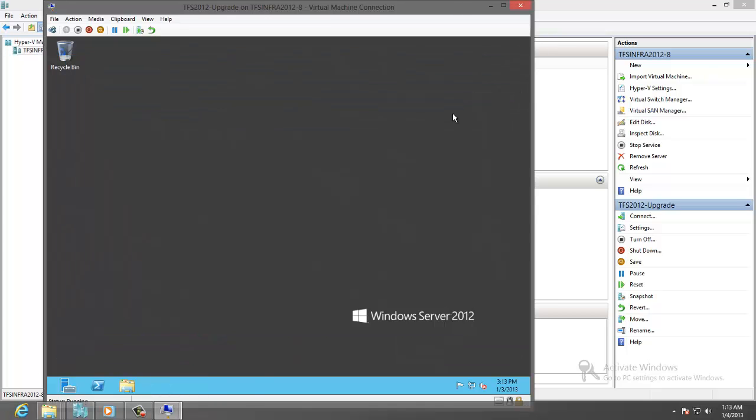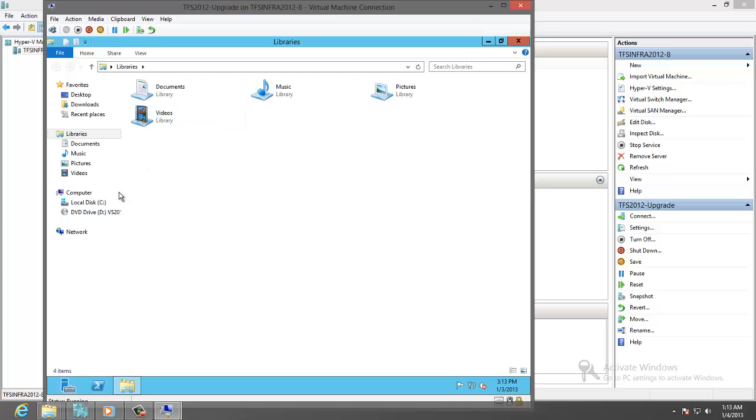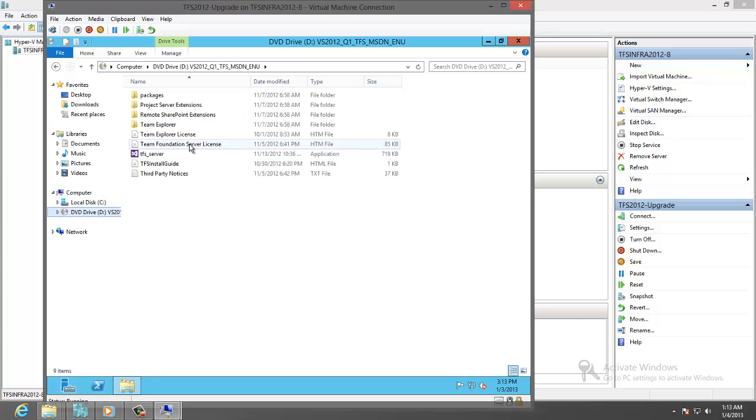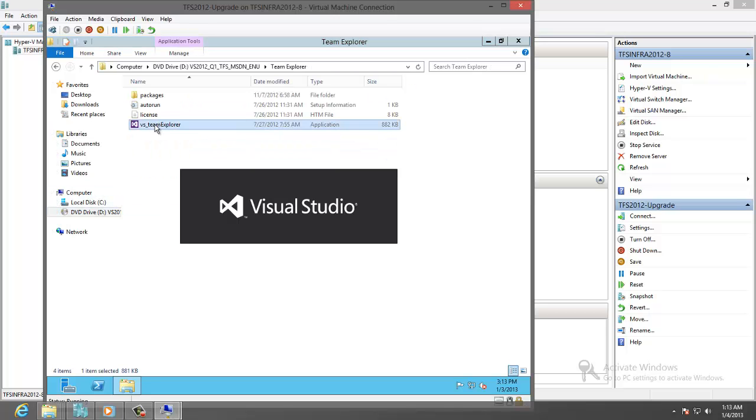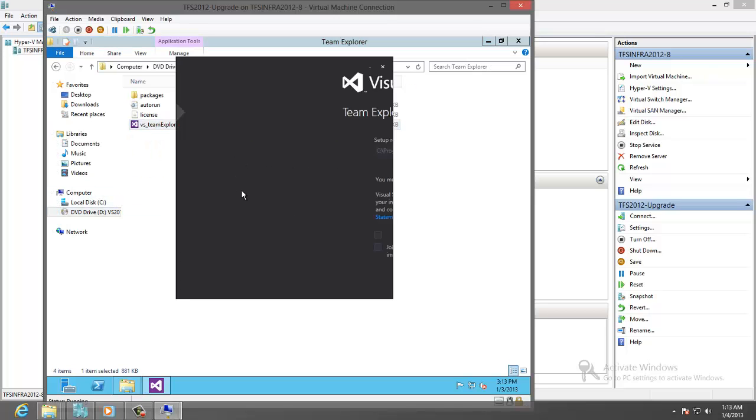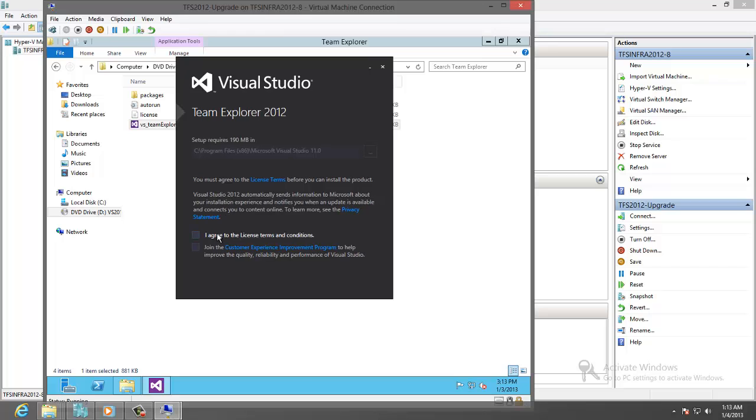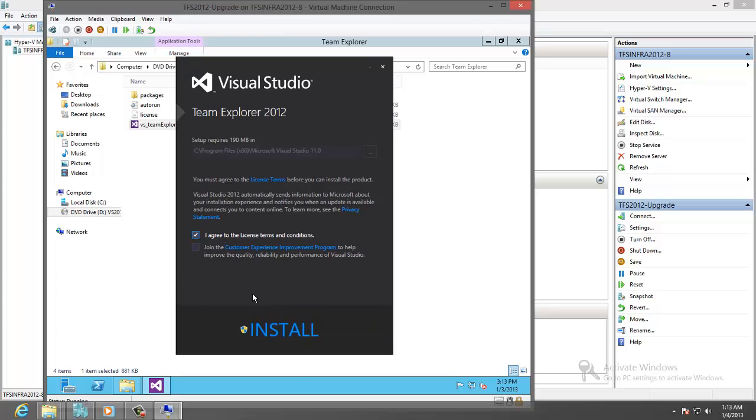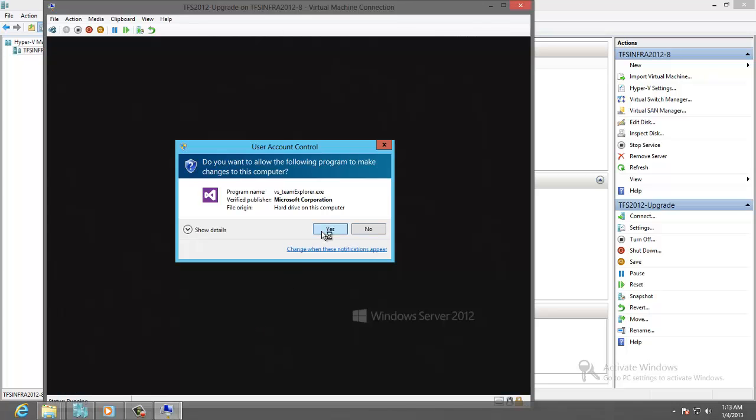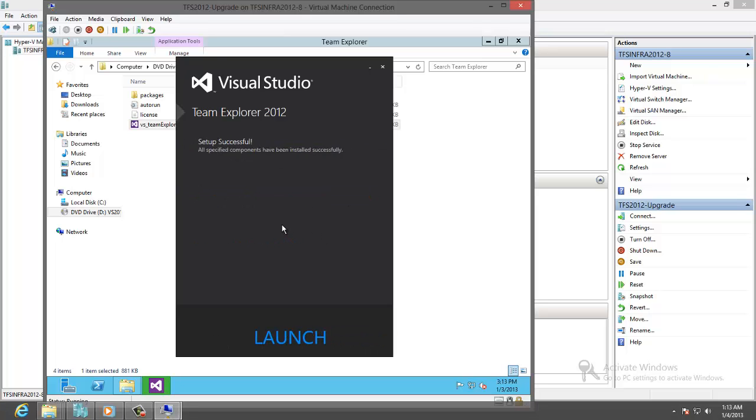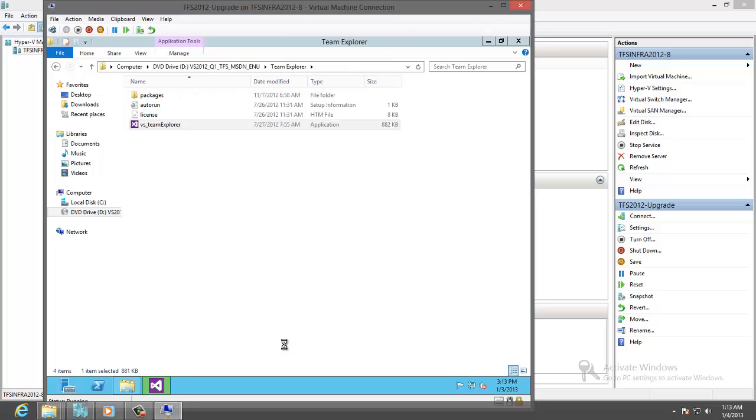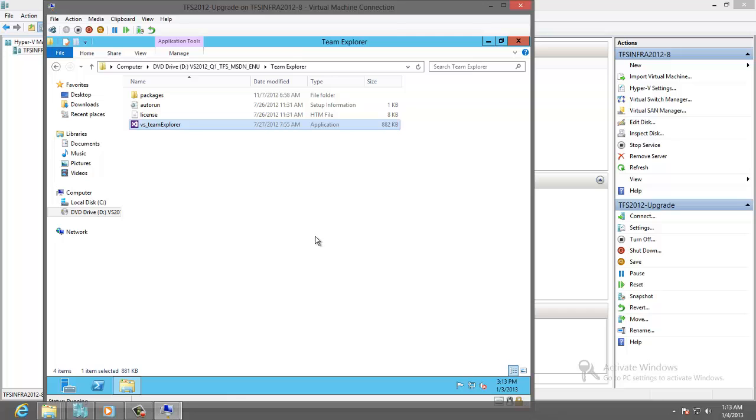Let's review our upgrade. We need to install Team Explorer. Launch Team Explorer so we can connect to the new TFS to examine the existing project and how this upgraded.